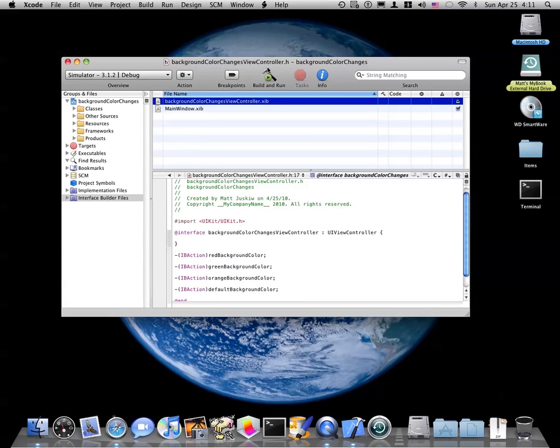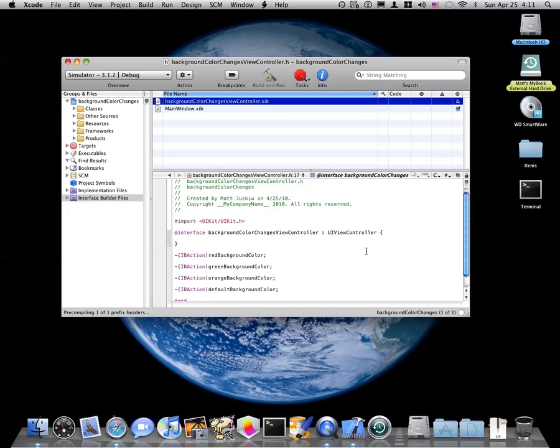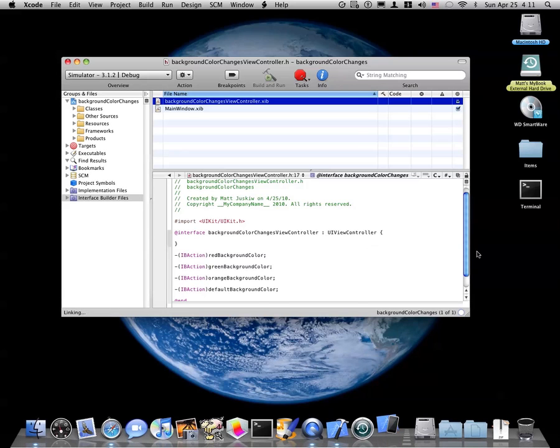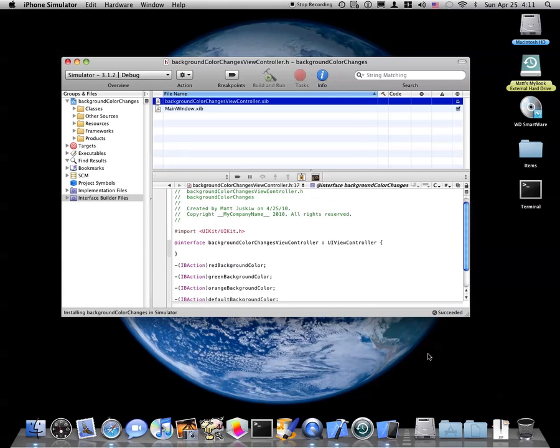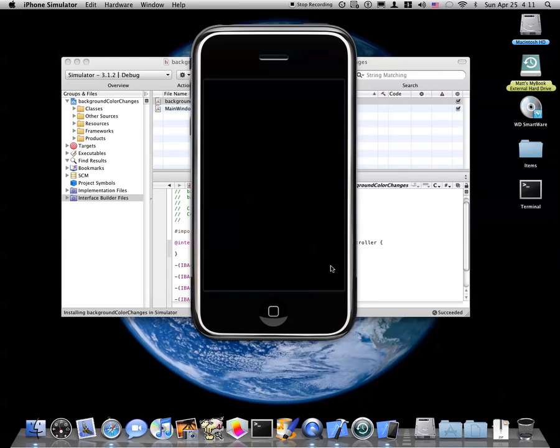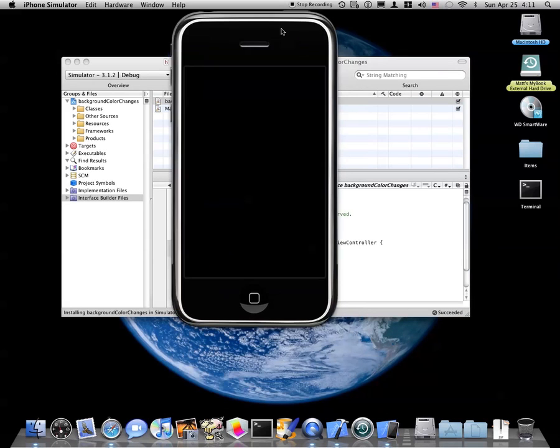That will launch the iPhone simulator. It's loading. Oh, there we are. iPhone simulator will appear in the dock. Here's the simulator.